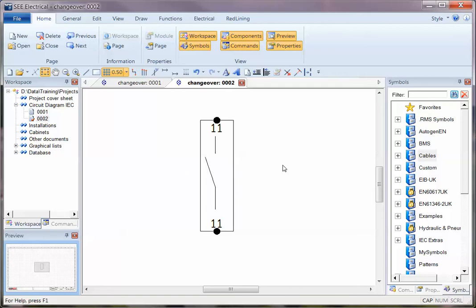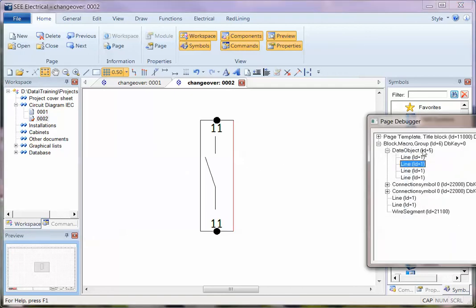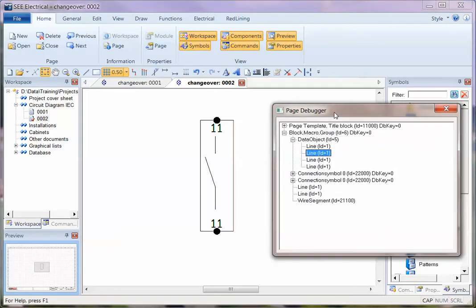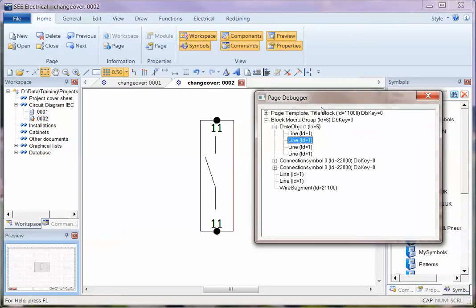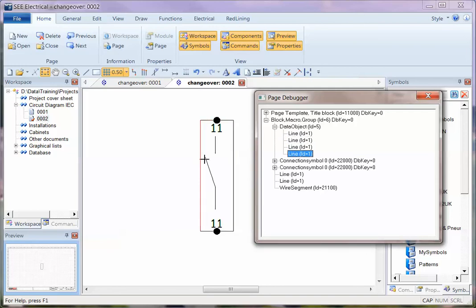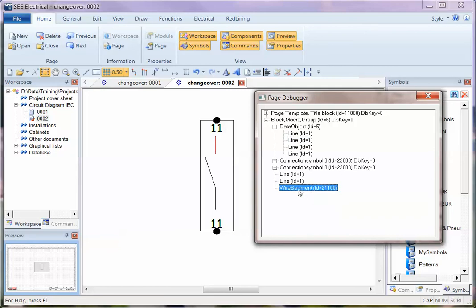Now in this case, if I use Ctrl+D, it brings up the Page Debugger. What this allows me to do is look at what's on the page. I can hover over it, but I can actually see in the list. So I've got one here which is a wire segment, and I can see that that's highlighted as red.